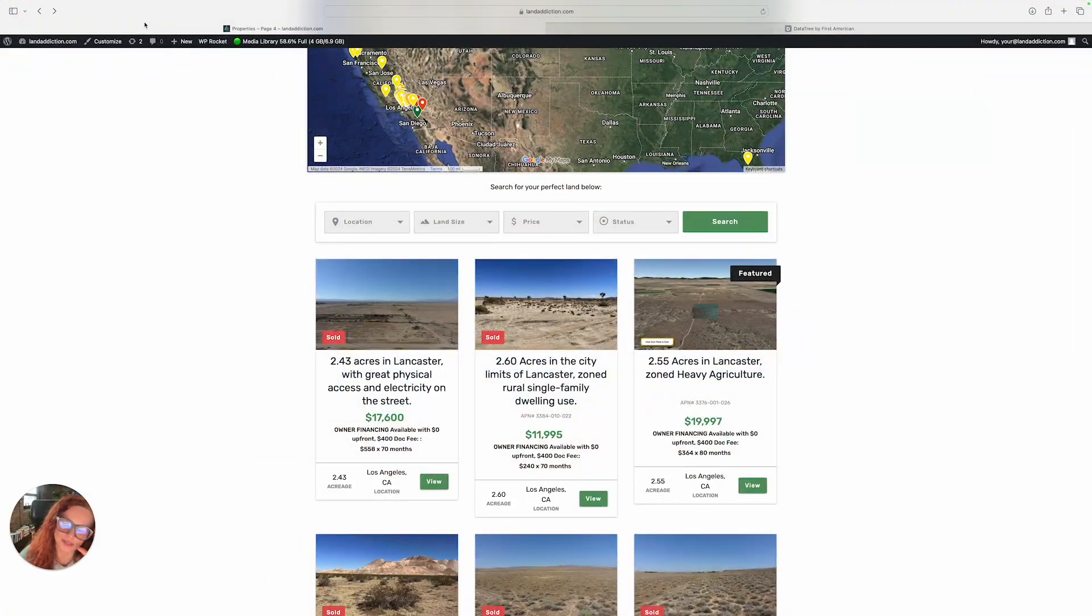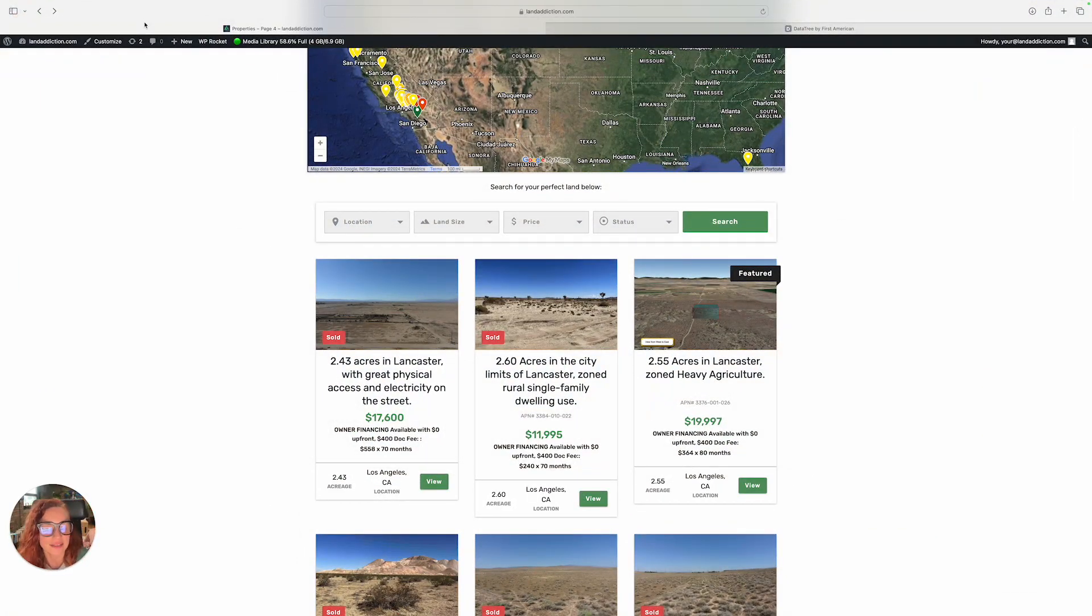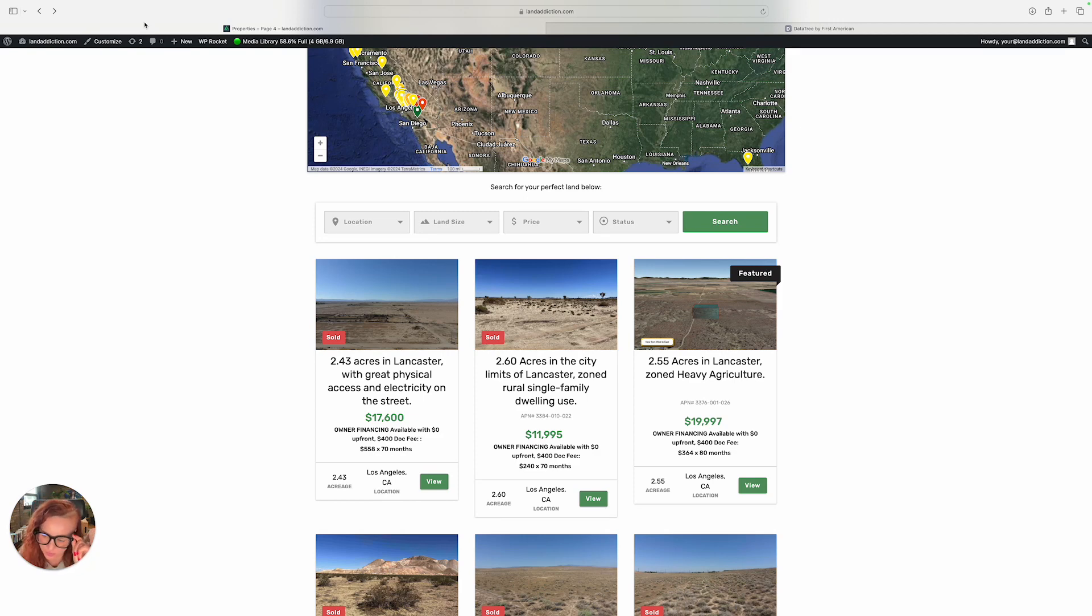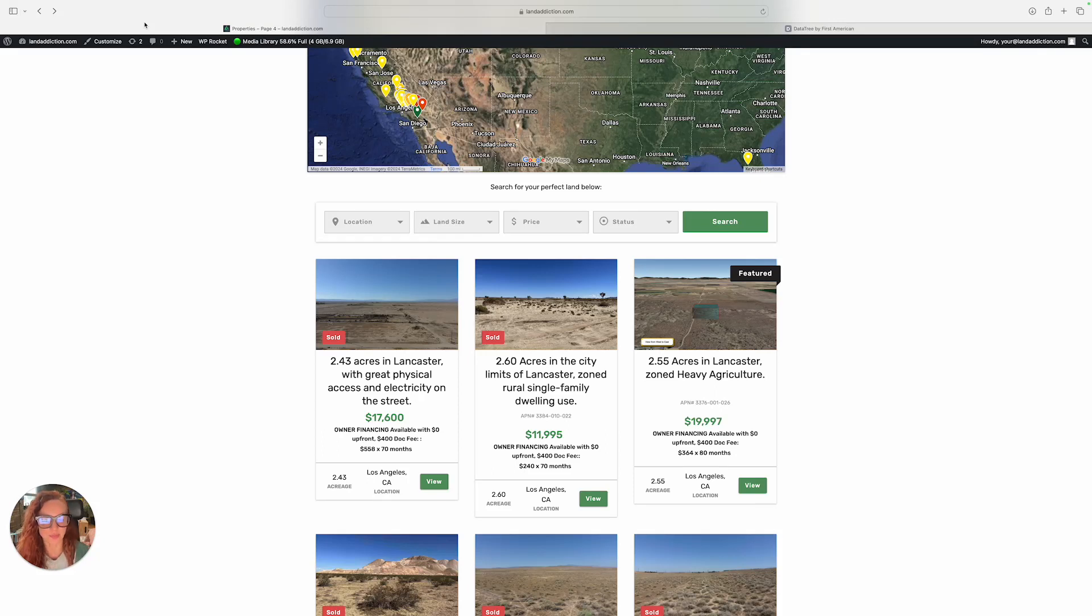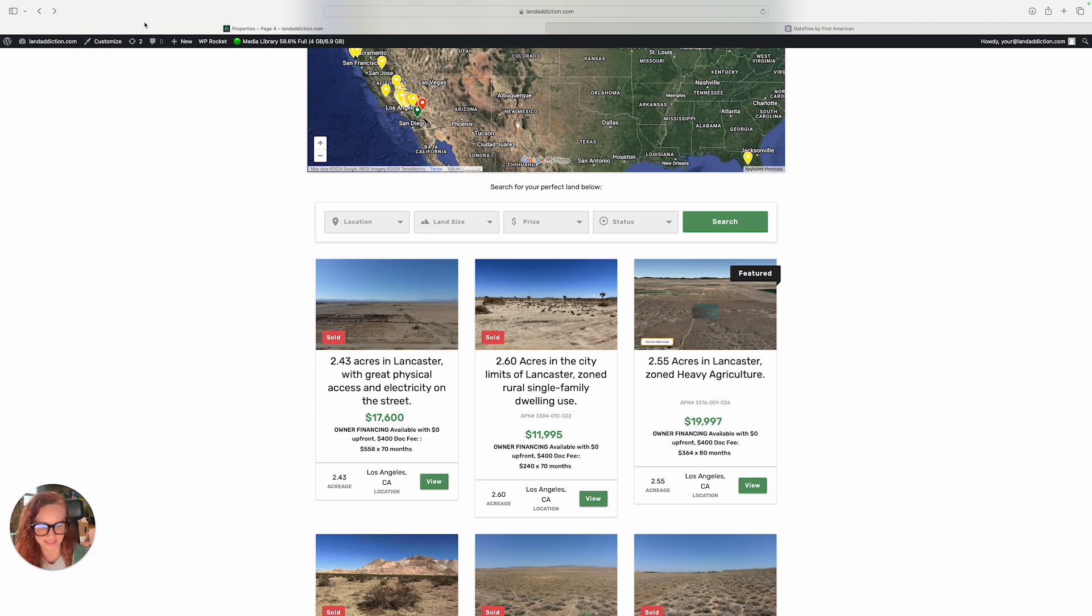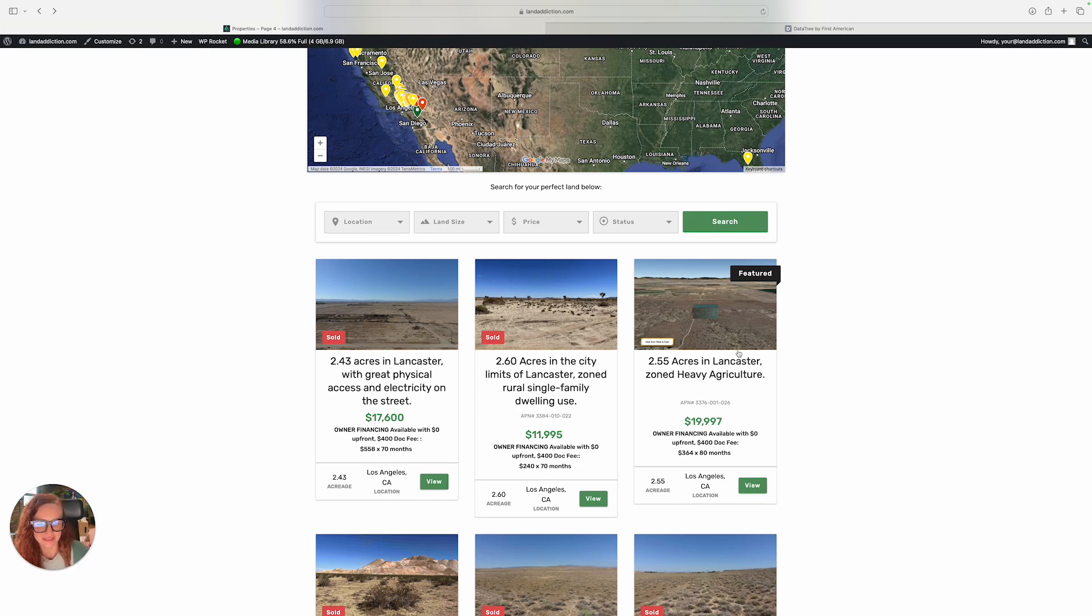Hello everyone, it's Patricia with Land Addiction. Today is a good day - we have this new beautiful property for sale in LA County. It's been a while since we got a property for sale in that county, and lots of people were asking about a property in Los Angeles County, so there you go, perfect timing.